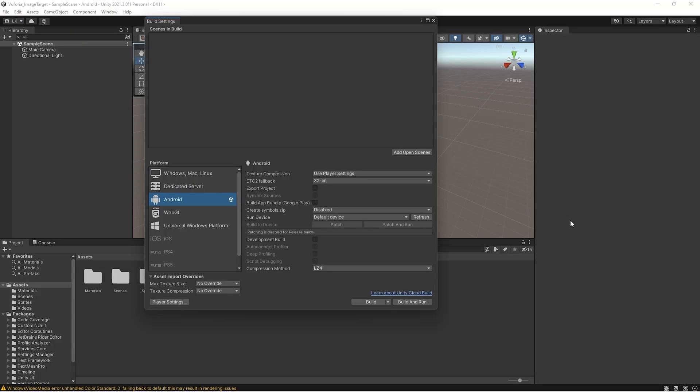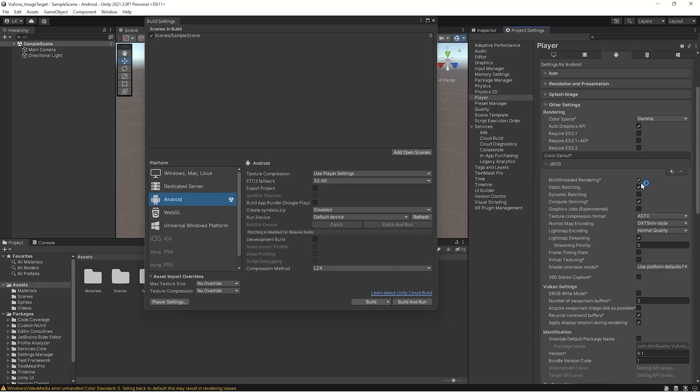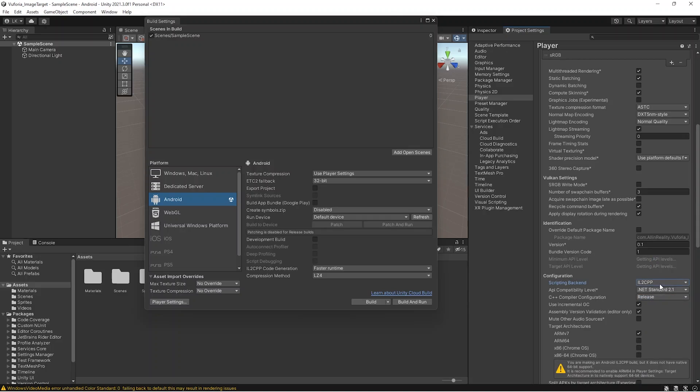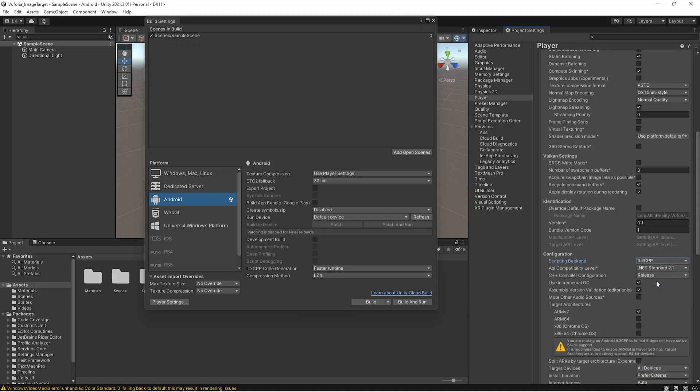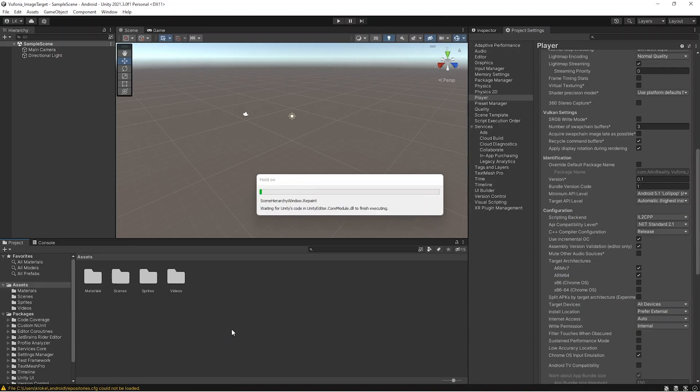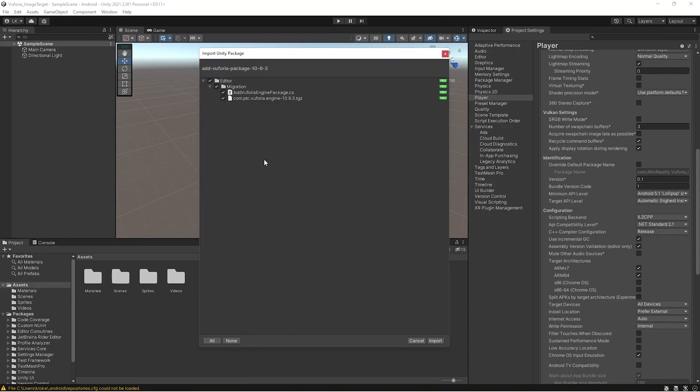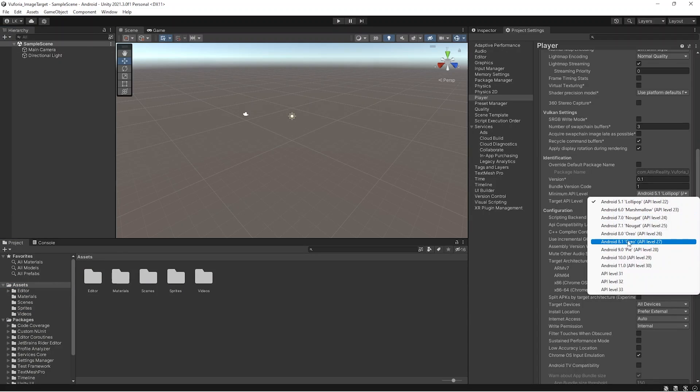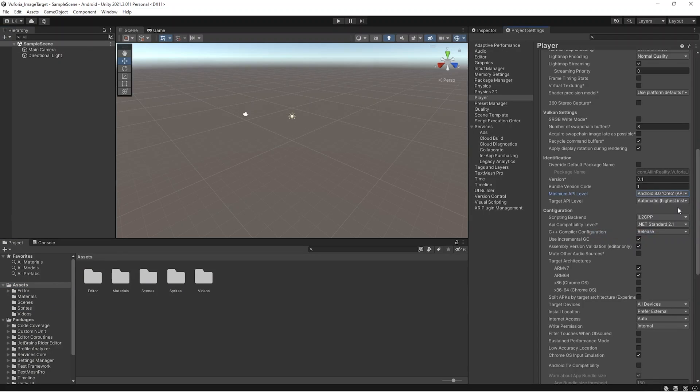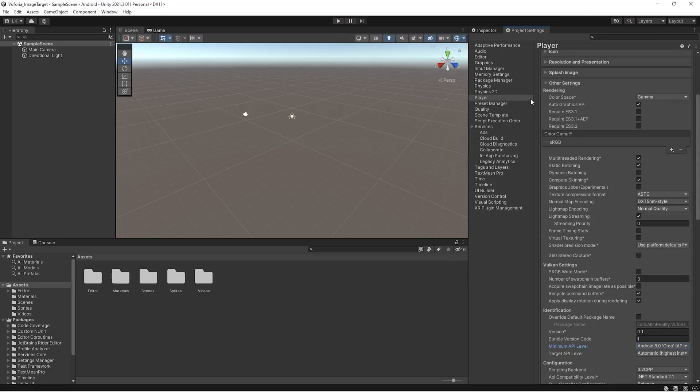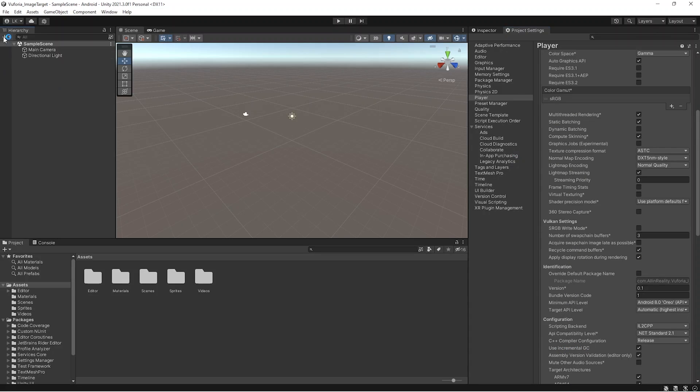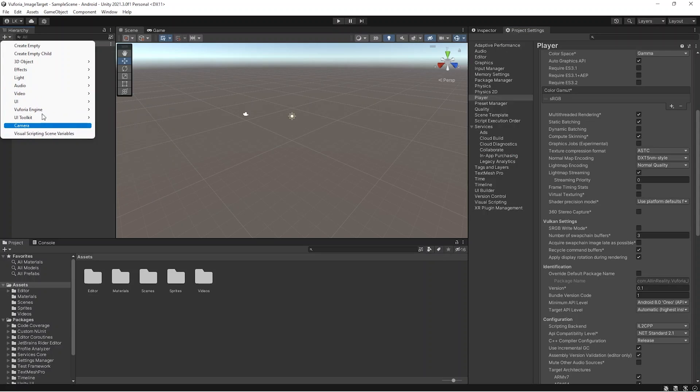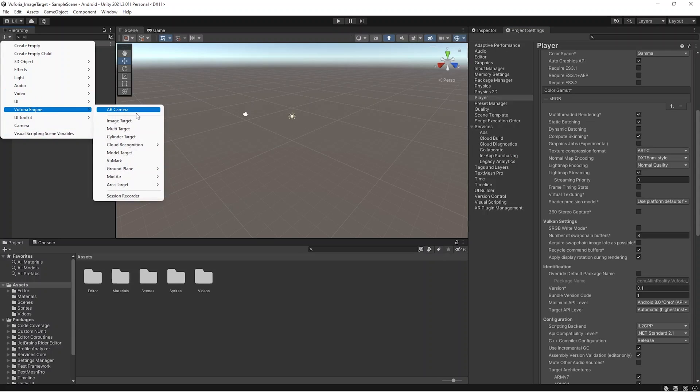Once that's done, you can convert to Android and put some player settings according to Android setup. IL2CPP, because new Android supports IL2CPP, and you have to give ARM64. I'm importing the package we downloaded already, and you have to put at least Android 8 because that is the minimum version we'll be supporting with this image target thing.